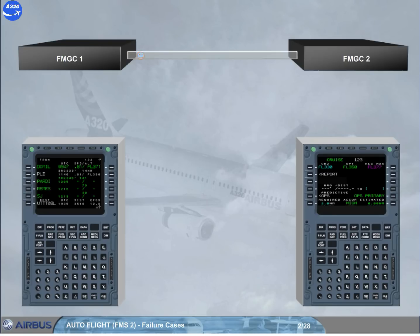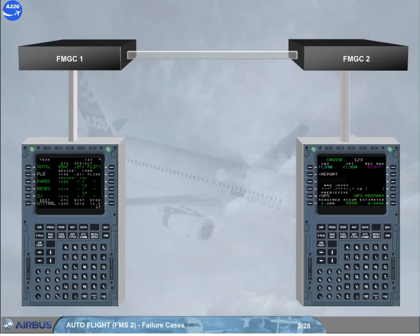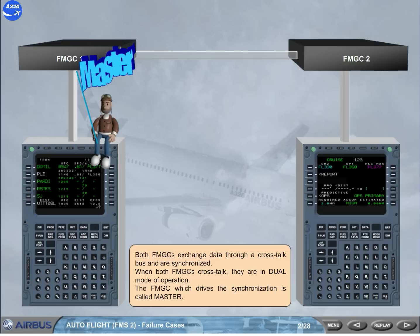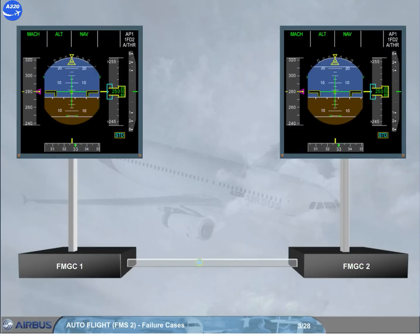Both FMGCs exchange data through a cross-talk bus and are synchronized. When both FMGCs cross-talk, they are in dual mode of operation. The FMGC which drives the synchronization is called master. The master FMGC is automatically determined by the engagement status of the autopilot flight director. If autopilot 1 is on, FMGC 1 is master.